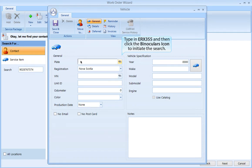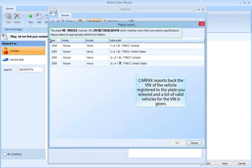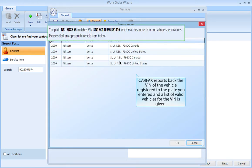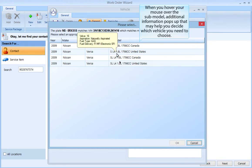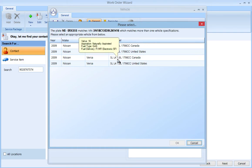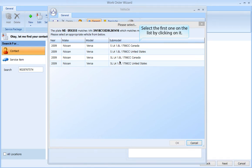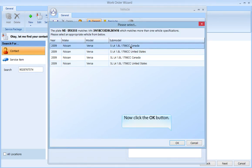Click in the Plate text box, type in ERX355, and then click the binoculars icon to initiate the search. Carfax reports back the VIN of the vehicle registered to the plate you entered, and a list of valid vehicles for the VIN is given. When you hover your mouse over the sub-model, additional information pops up that may help you decide which vehicle to choose. Select the first one on the list by clicking on it, then click the OK button.